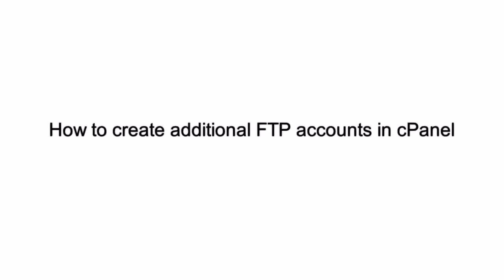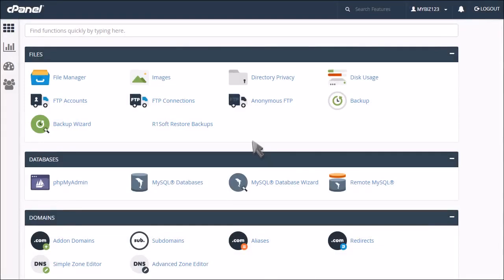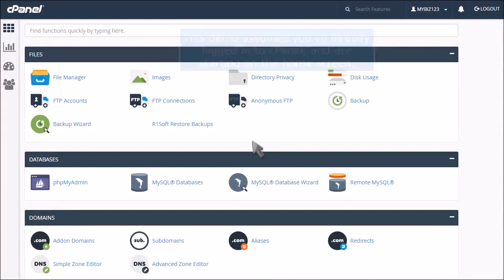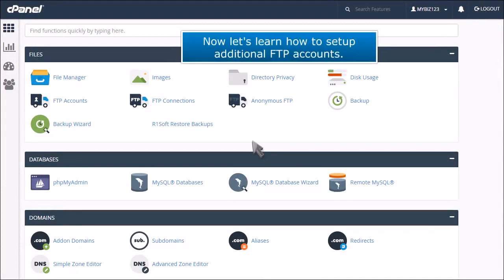How to create additional FTP accounts in cPanel. This demo assumes you've already logged into cPanel and are starting on the home screen. Now let's learn how to set up additional FTP accounts.